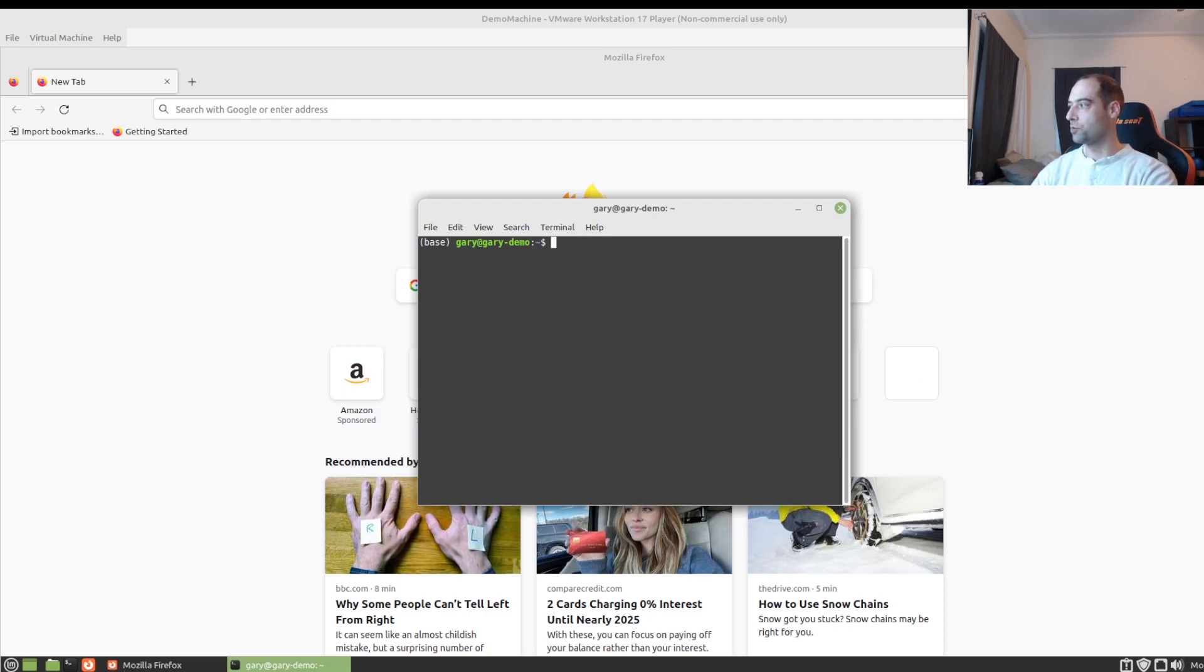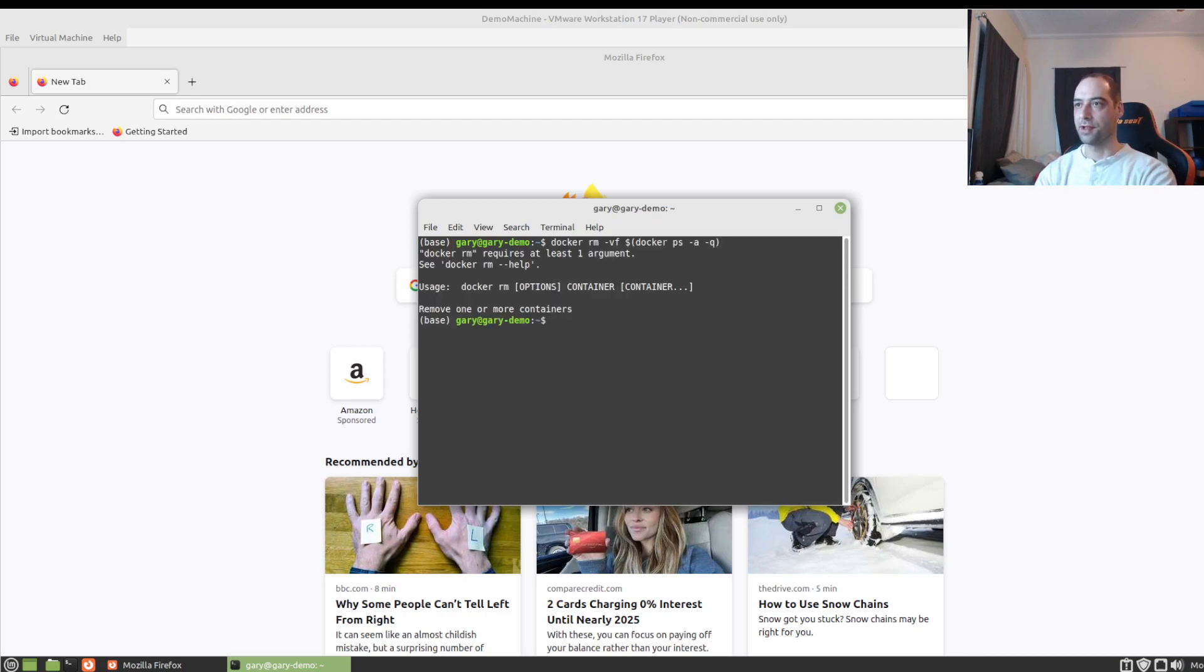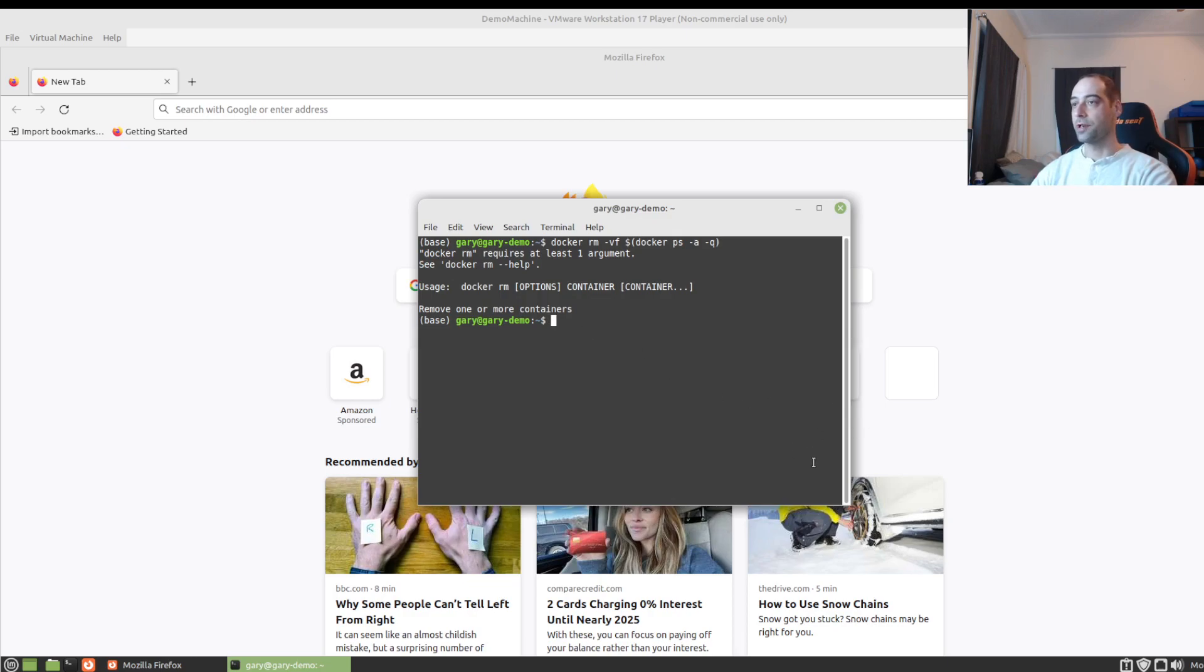So first we're going to want to make sure that all of our containers are stopped and removed. I mean you don't really have to, it's just my preference to start with a clean slate. All that's saying is I don't have any containers running or stopped.